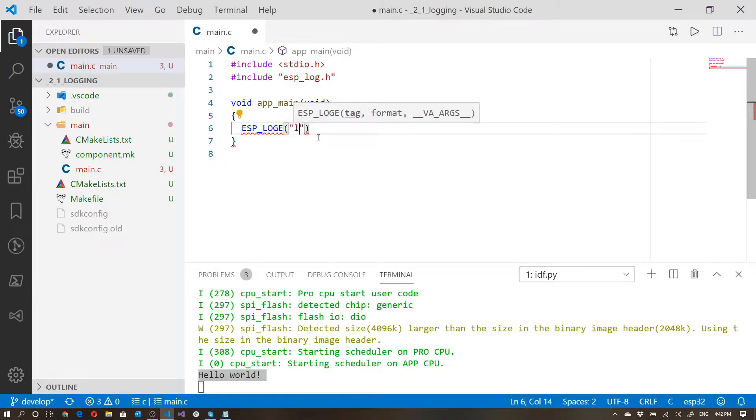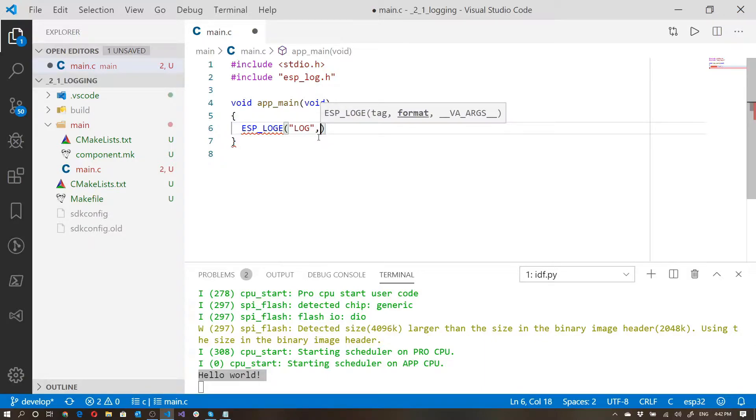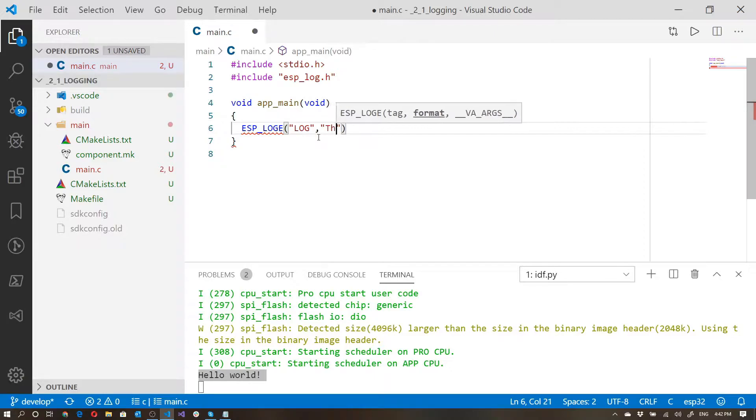So over here I'll just say that the tag is going to be log, and I'll show you where that fits in in a moment. And now we have a formatted string, so I can say this is an error.